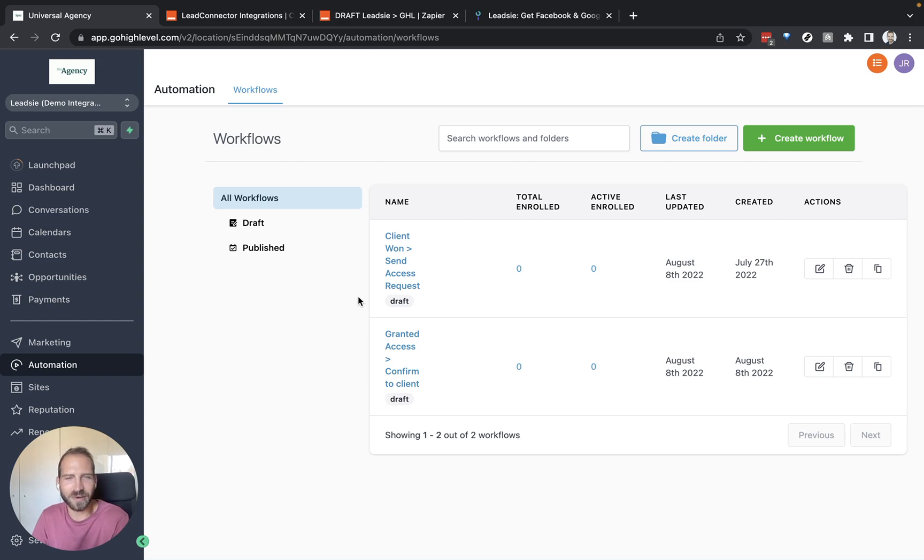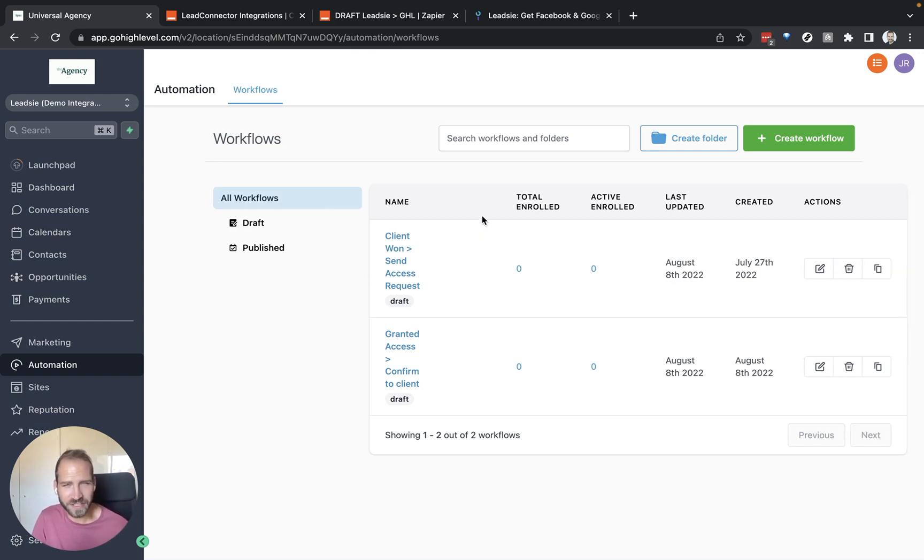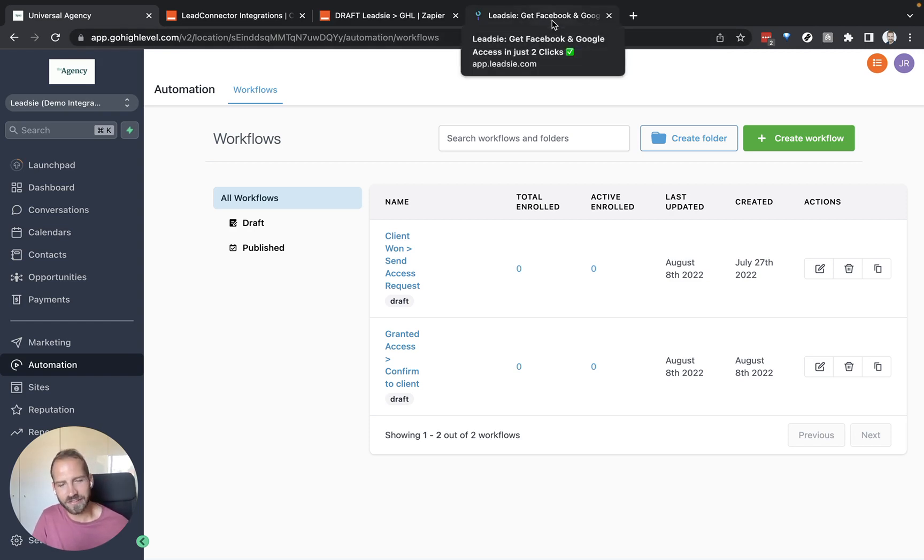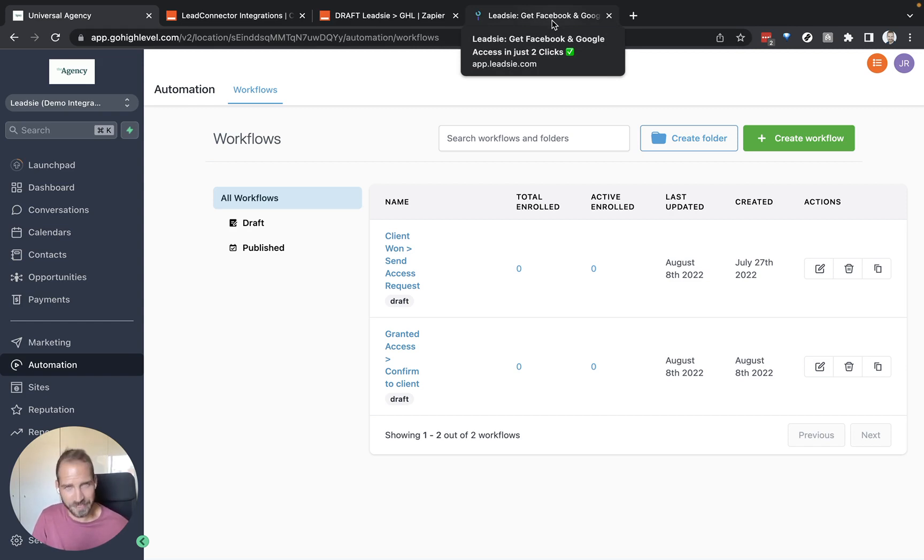This requires a few different things that we need to set up before we can go into this workflow section in GoHighLevel. The first thing is we need to actually have a Leetzee account. So if you don't have a Leetzee account, go to leetzee.com and just sign up with your email address and log in with either a Google account or a Facebook account.